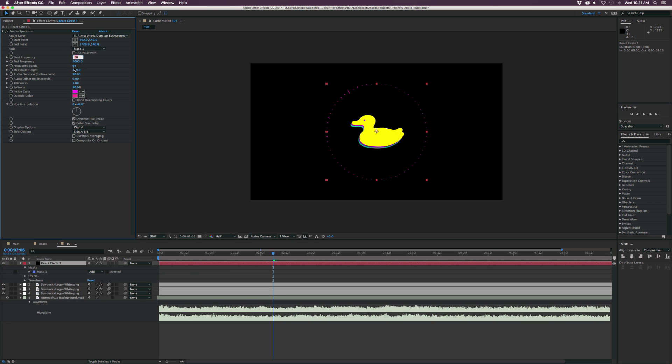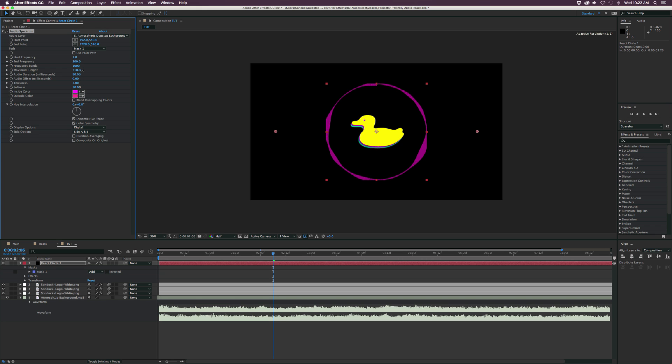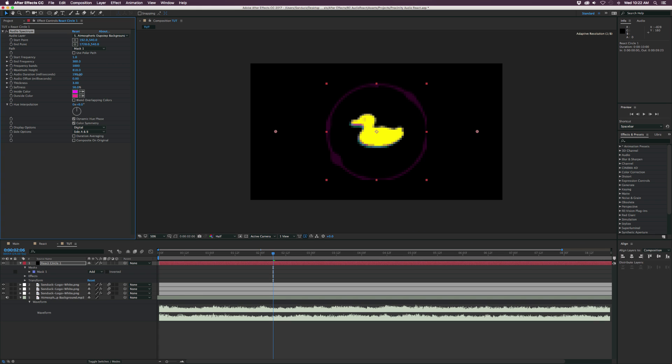But let's go back to our circle here and start tweaking some of these settings. I want to set the start frequency down to one and bring the end frequency down to like 300. And then I'm going to increase the frequency bands to maybe about like 1000. Then I'm going to go to the maximum height, maybe increase that to around 800. Then let's increase the audio duration just by a touch, like maybe 160.